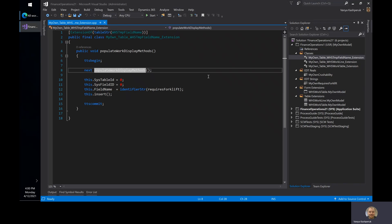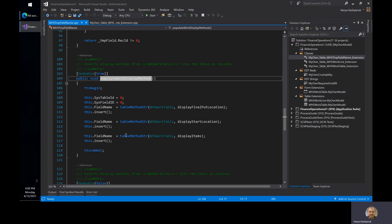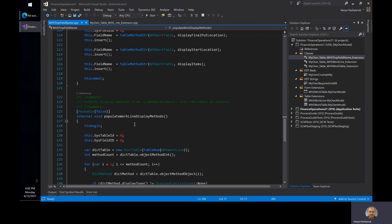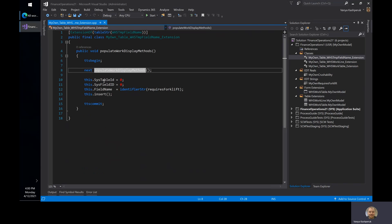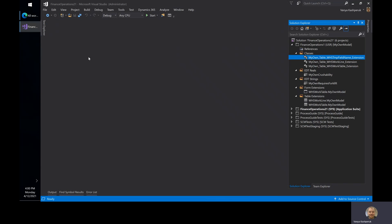I did not bother with the syntax, and as you can see, the base implementation is also very similar. For work line display methods, the out-of-the-box implementation is actually generic — it loops through all the different methods on the work line — so I did not have to make any changes there.